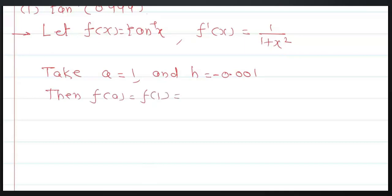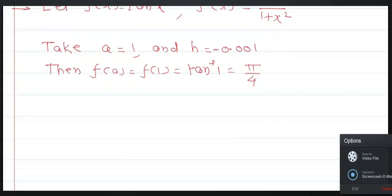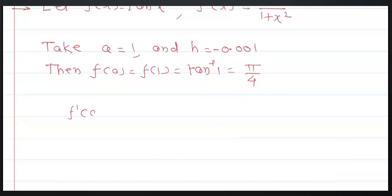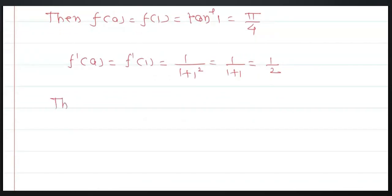f(a) = f(1) = tan⁻¹(1) = π/4, because tan(π/4) = 1. Therefore tan⁻¹(1) = π/4. Next, f'(a) = f'(1) = 1/(1+1²) = 1/(1+1) = 1/2.